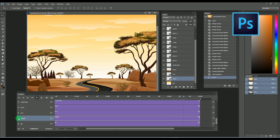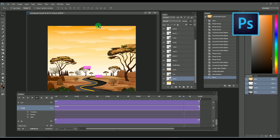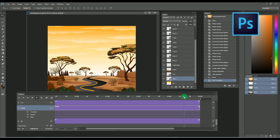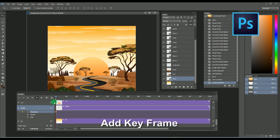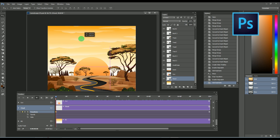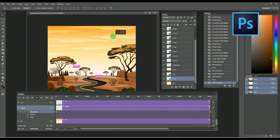Let's close the sun layer option in the timeline and move to the motion of the clouds. Open the clouds option in the timeline. We also have to extend the size of the clouds. For that, select the cloud layer and press Ctrl T, so you can extend the clouds in width, as shown here. Then add a keyframe at the very start of the timeline and move the clouds towards the right side to the maximum edge. After that, add a keyframe at the end of the timeline and move the clouds towards the left edge.